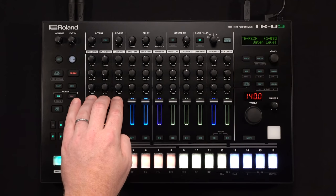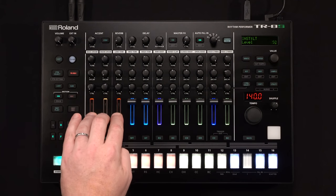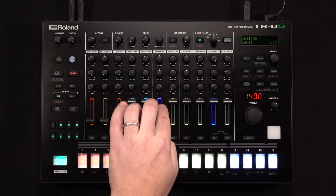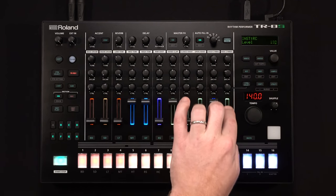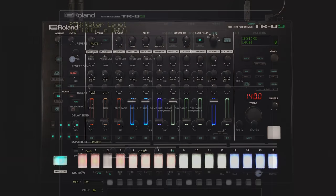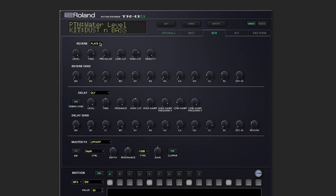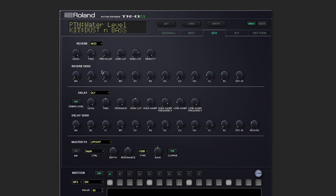I'm going to go ahead and turn down the drums, so we'll just listen to the synth sounds. So up top, we can choose which reverb we're using. Let's change that to mod. We can adjust the reverb parameters. And most importantly, we have the reverb send for every track.